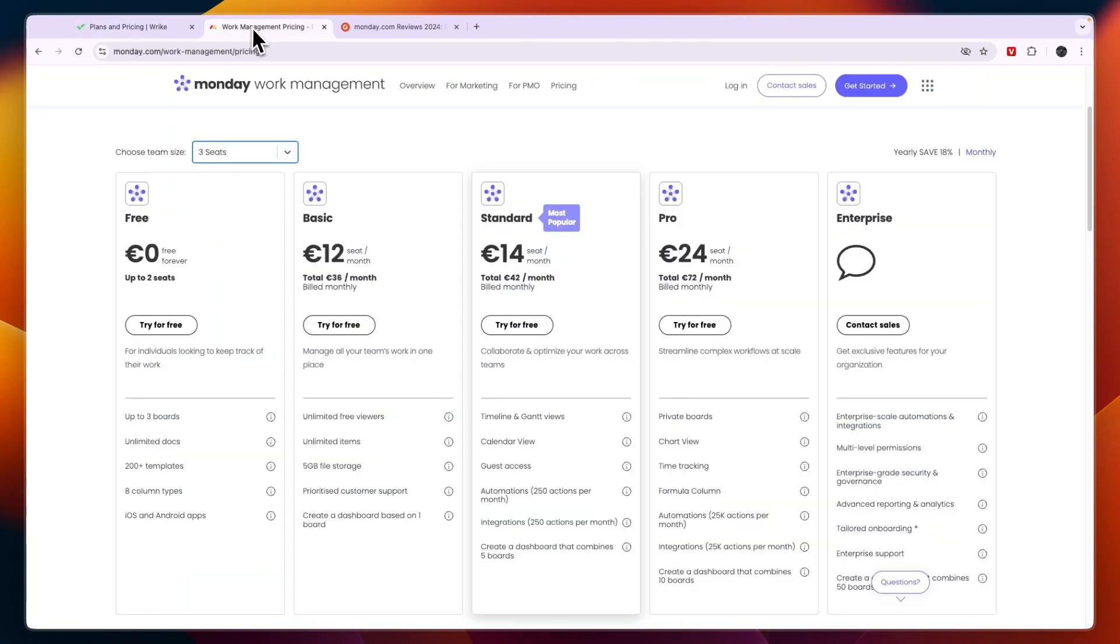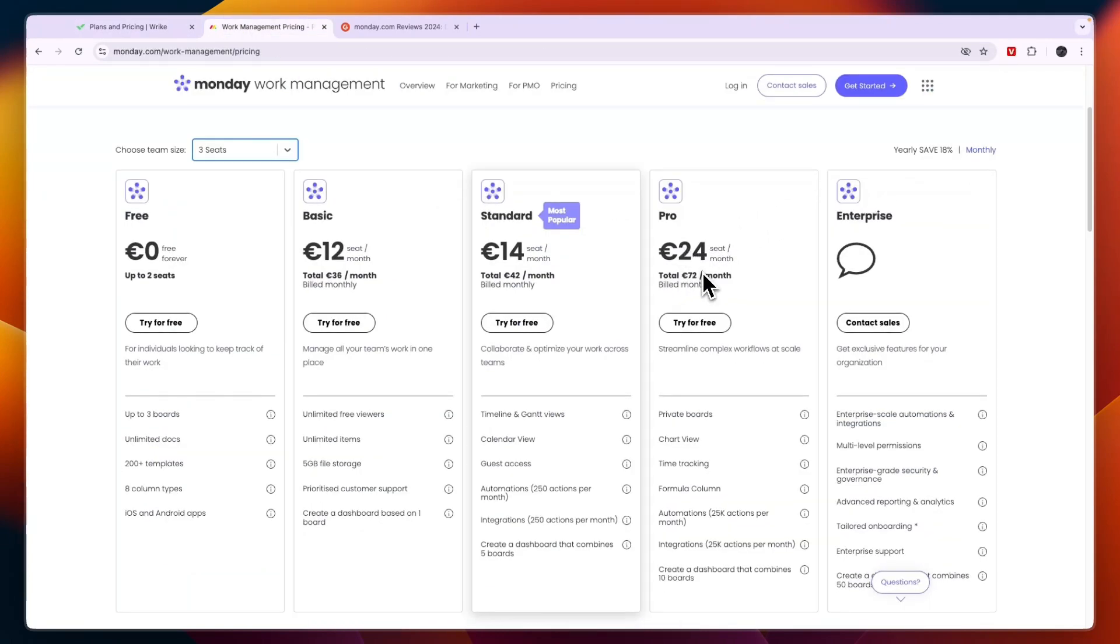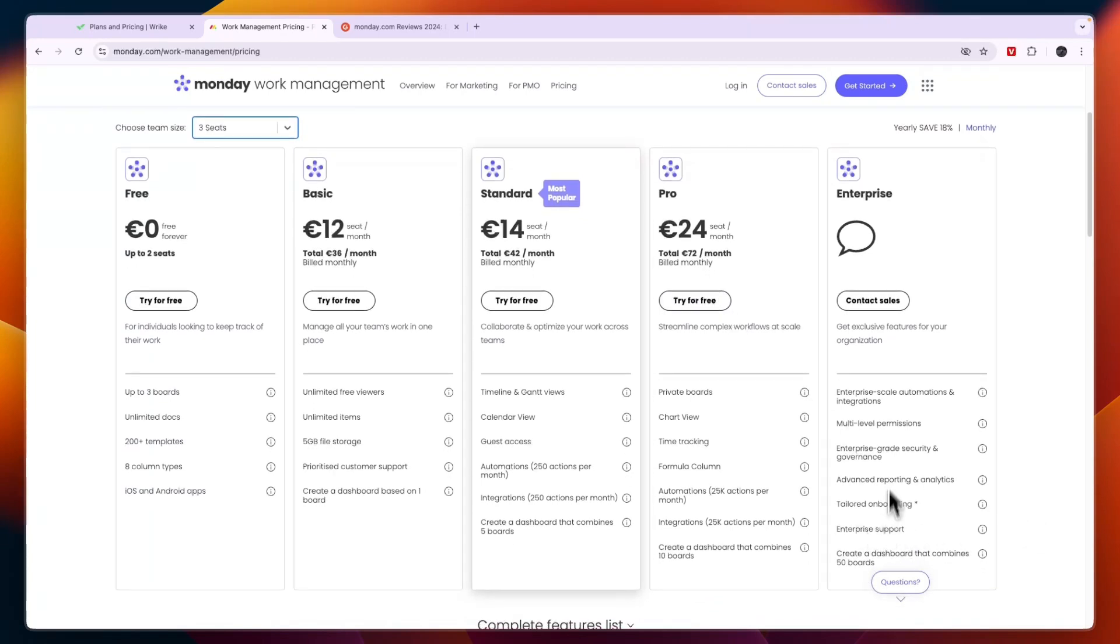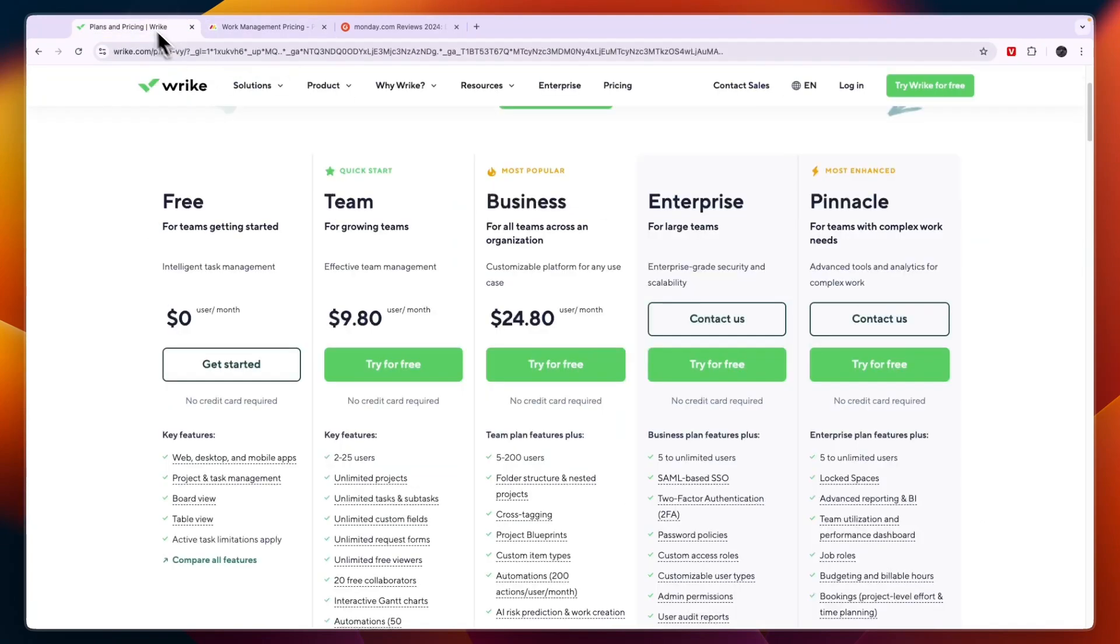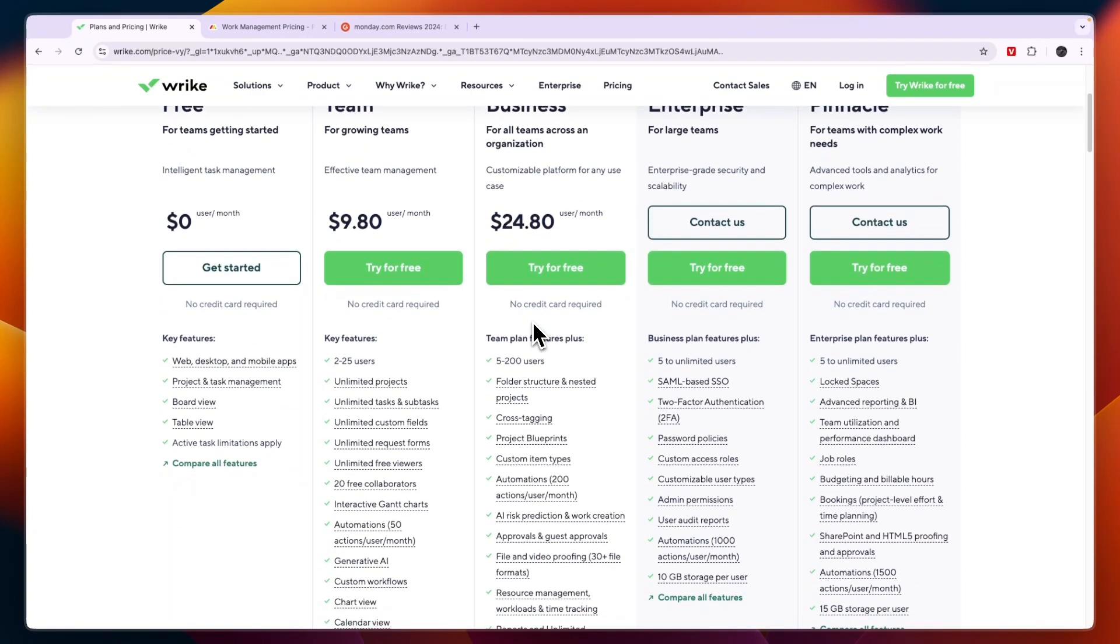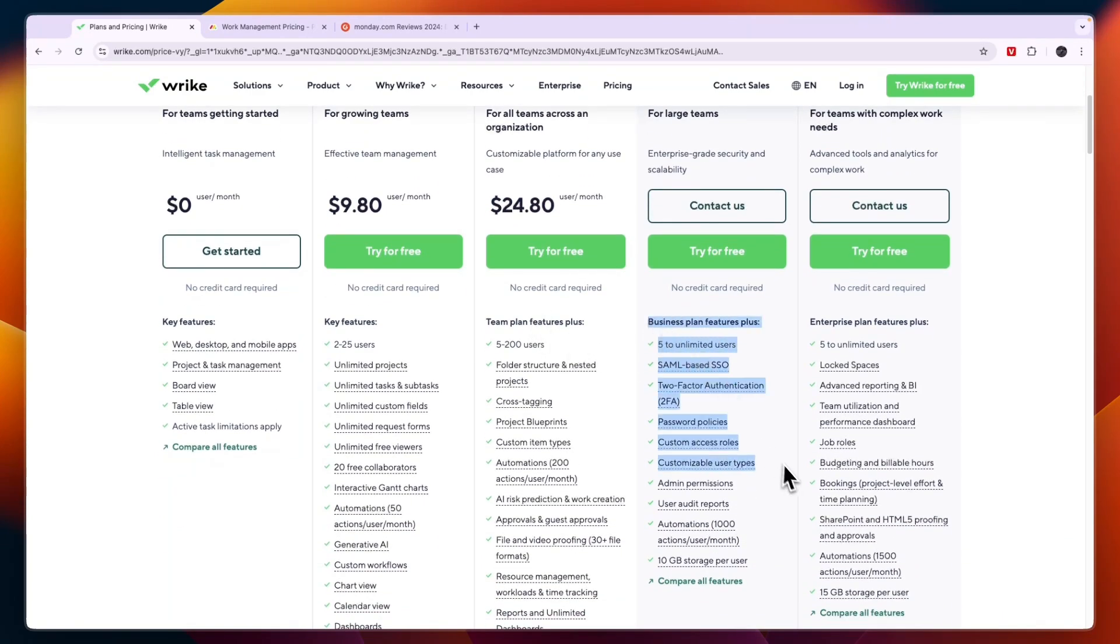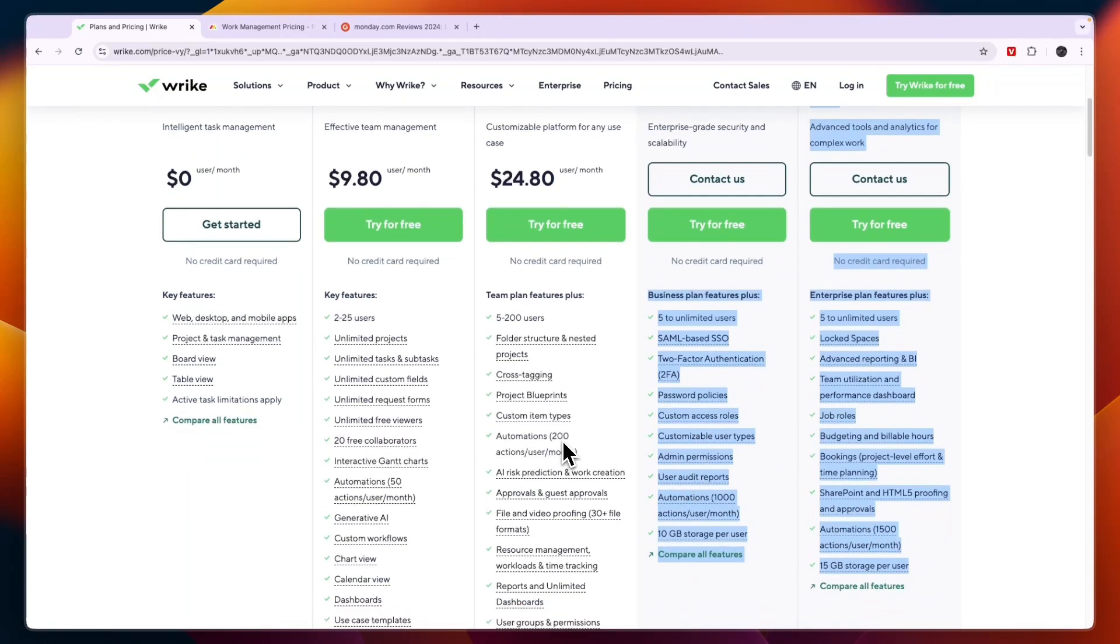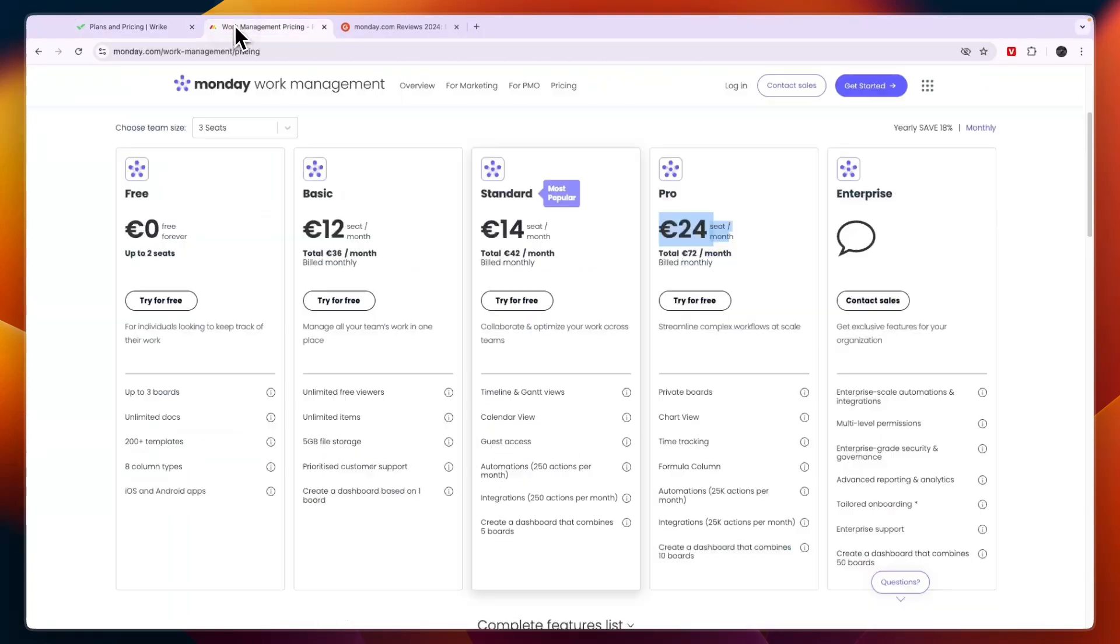Now Monday.com is also more affordable compared to Wrike if you bill monthly. Then the pro plan right here which gets you access to pretty much all features except for some really advanced ones such as tailored onboarding and multi-level permissions will cost you 24 euros per seat per month. And here the business plan on Wrike which is 24.80 so pretty much the same price you still don't get access to a lot of features that are included in the higher plans and you only get 200 actions per user per month while on Monday.com in this plan you get 25,000.